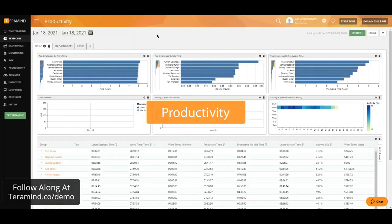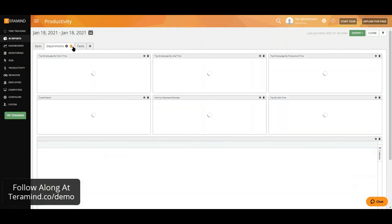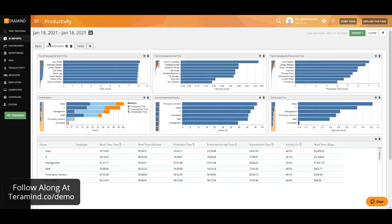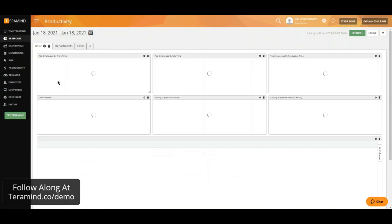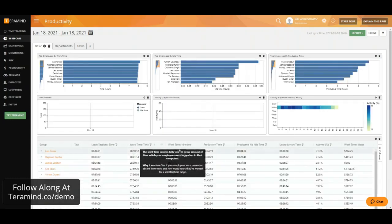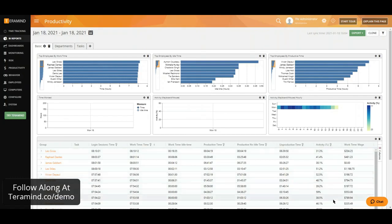Our productivity reports will allow you to view productivity metrics either per user or department basis, allowing you to view details such as time worked, idle, time accumulated, as well as activity level and any wages earned.